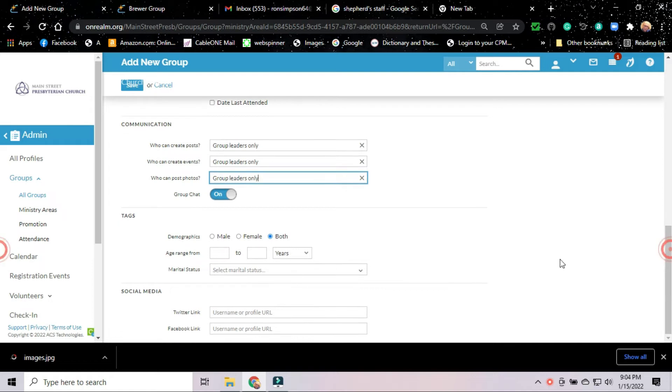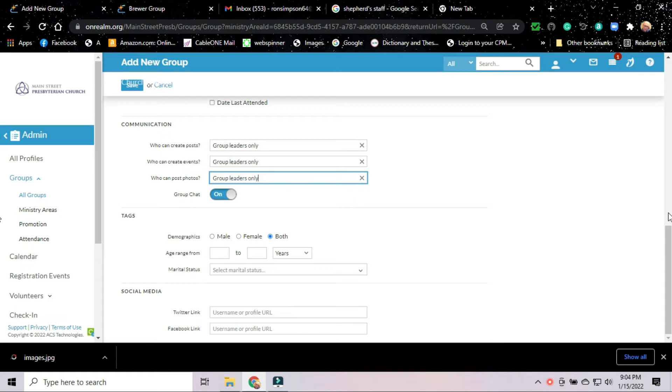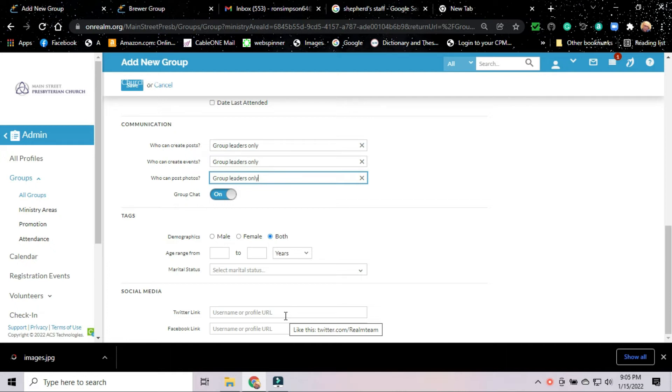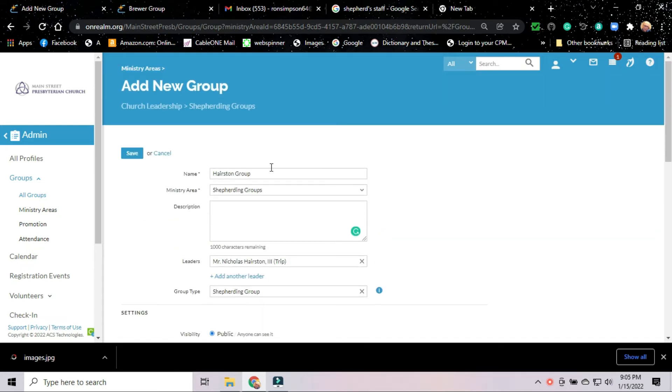Demographics for the group. Is it going to be just male or will it be both male and female in the group? We're going to have both in this particular group. Is there a certain age range? No, there's not. Marital status is not going to matter. There will be singles, there will be couples in this group. And then we have a place where if this group say had its own Twitter or Facebook page, the links to those could be put here. Since our shepherding groups don't have specific Twitter or Facebook links, that will also be a moot point. We've got our group set up. We're going to hit save.